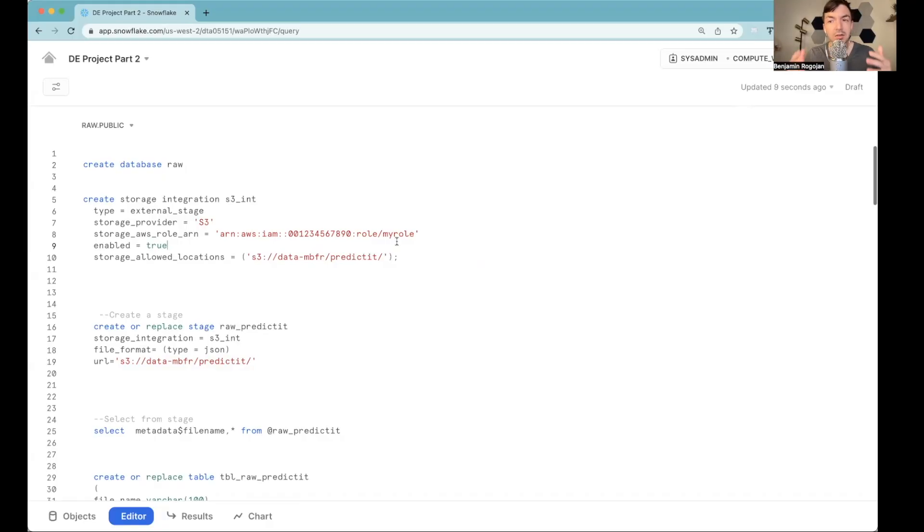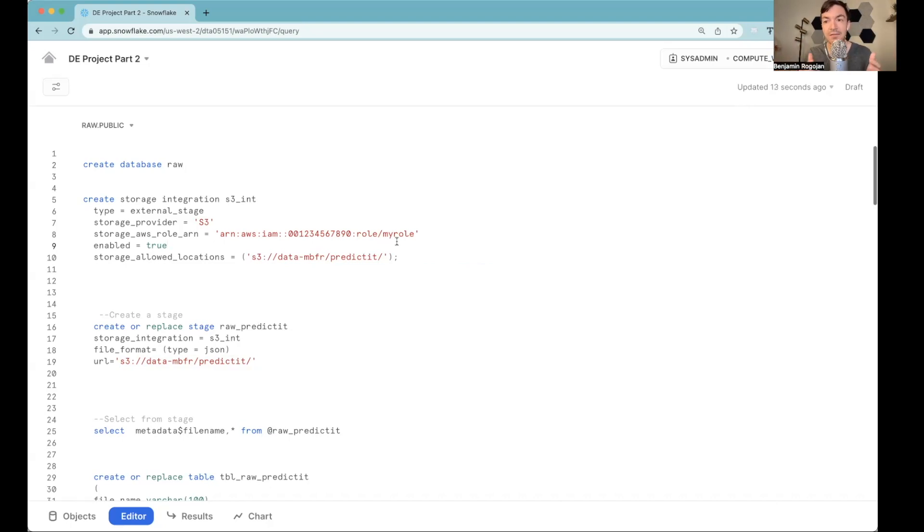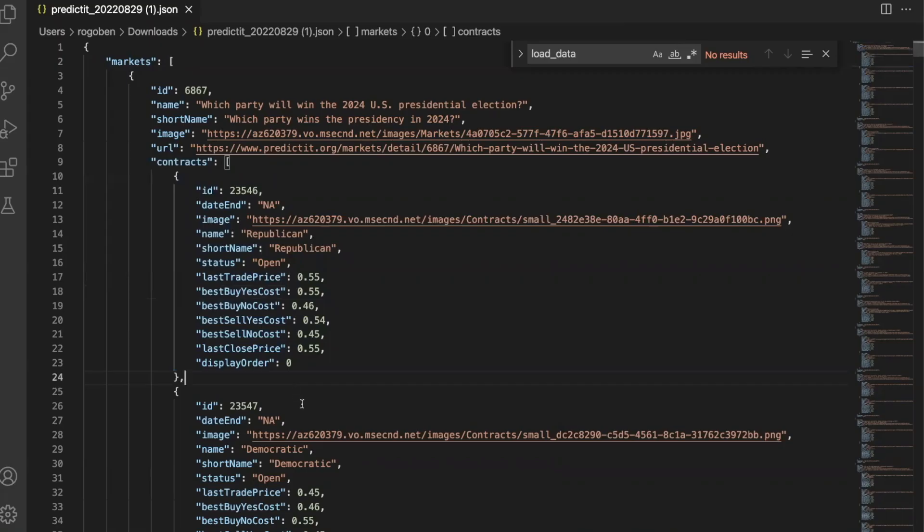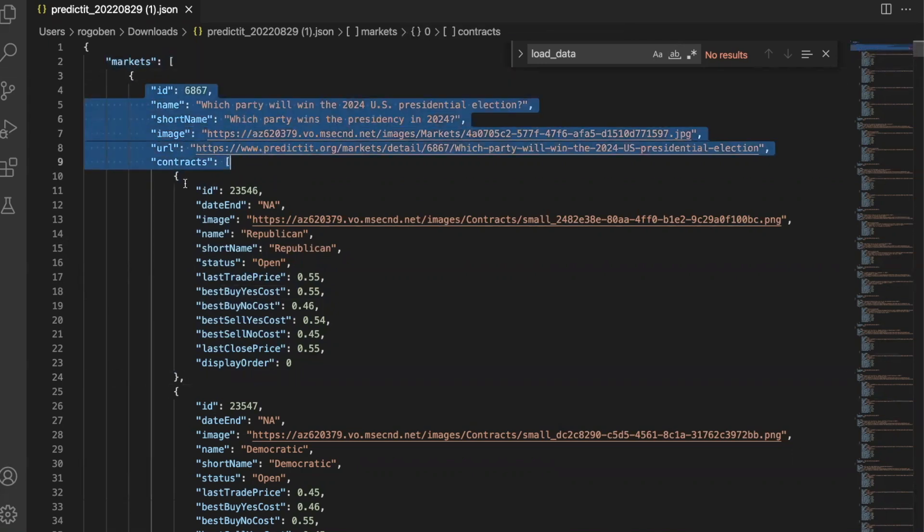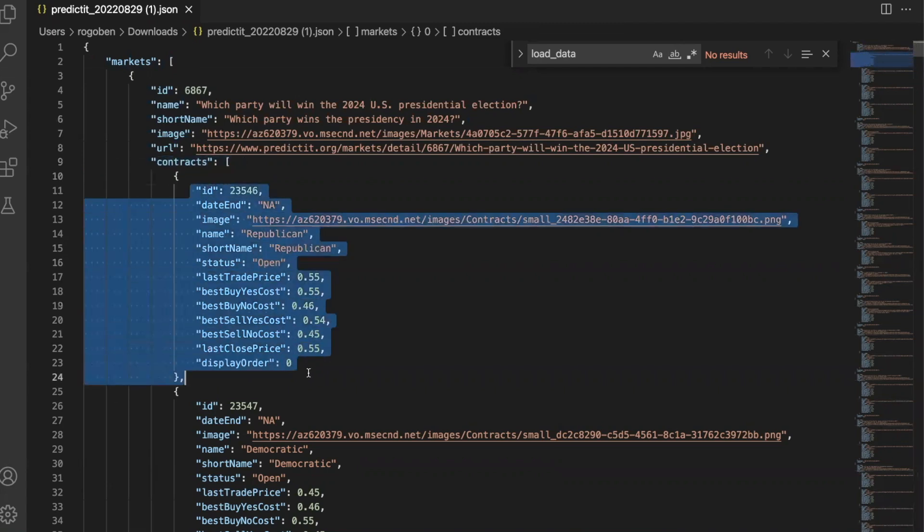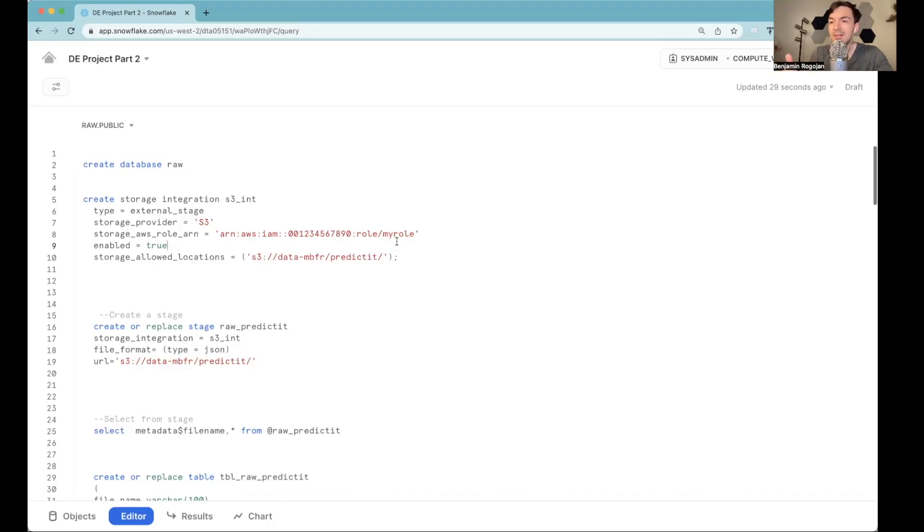So before we get too deep into the actual code, let's remember what we're trying to do here. If you recall the data that we pulled in, there are two different entities that exist: markets and contracts. Markets are essentially the parent information. Each market has multiple contracts. And so that's how we want to break down this information. Markets, one table, and then contracts being the other.